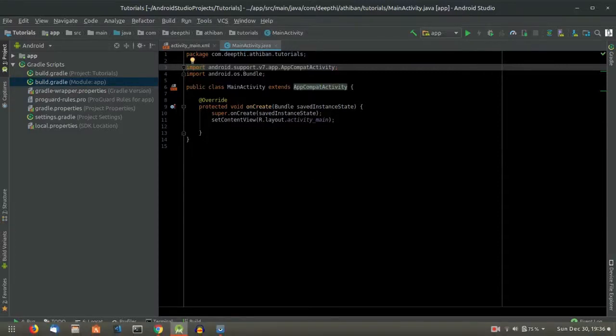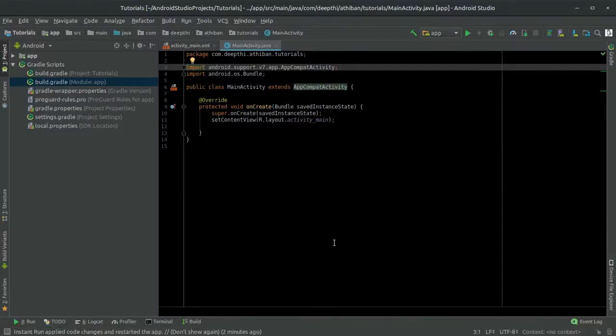Hey guys. Welcome. In this video, I'll be showing you how to create a time picker using time picker dialog library in Android.